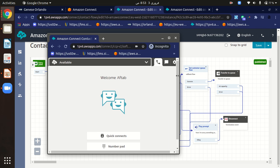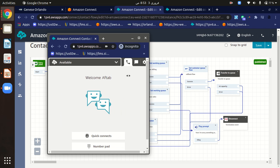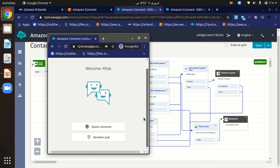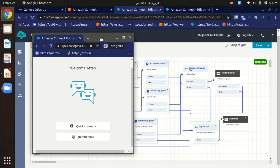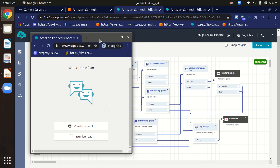Now I will call to Aftab from my cell phone and we will test it. Let me just call him. Because Aftab is a sale agent, I will press 2 to call Aftab the sale agent.